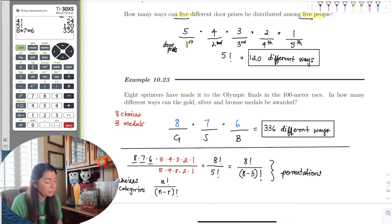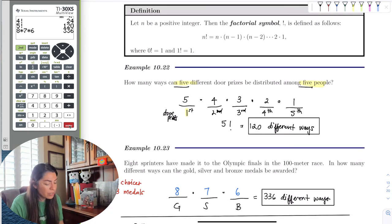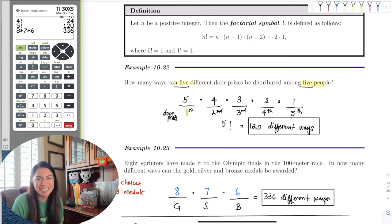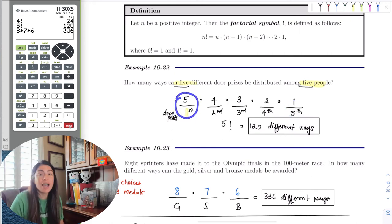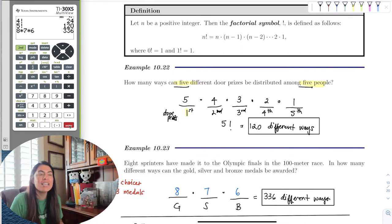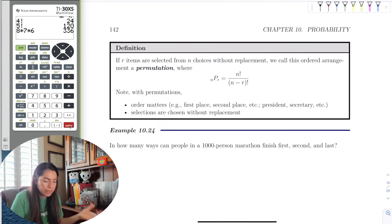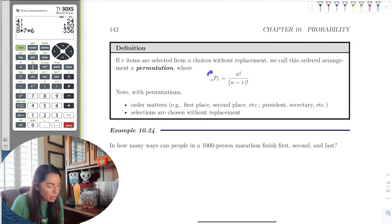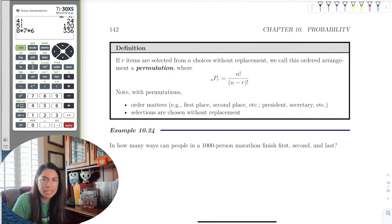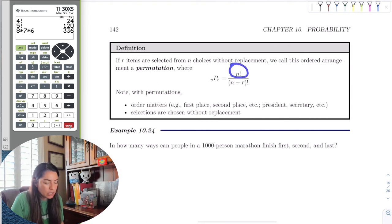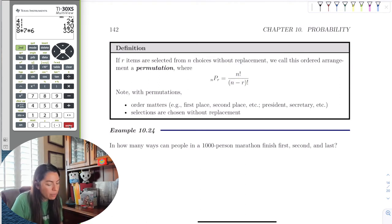Order matters here — someone who wins gold is not going to want the bronze medal; they earned gold. Same with the door prizes: the first person to choose doesn't want to be last. So order matters in permutations. The formula is nPr — n pick r — where n is the number of choices, r is the number of categories, and the most important part is that order matters.